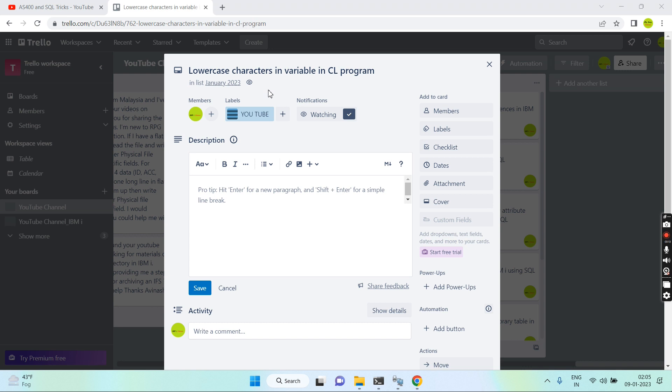Basically, whenever we define a variable we ideally sometimes initialize the variable with some value. That value can be either uppercase or lowercase. If you want it to always be uppercase value, what approach should we take? Either we should define that state with the uppercase text, or it can be defined with the lowercase value as well, however we'll actually receive the uppercase value.